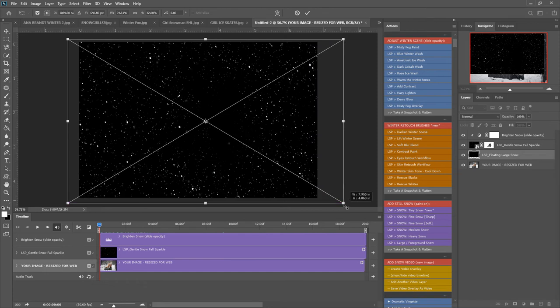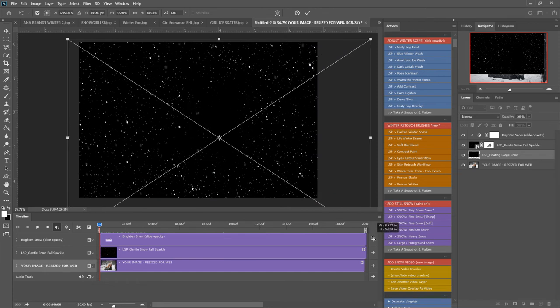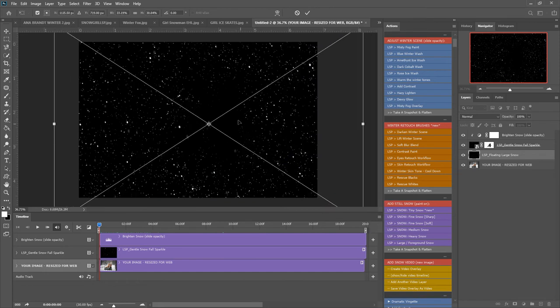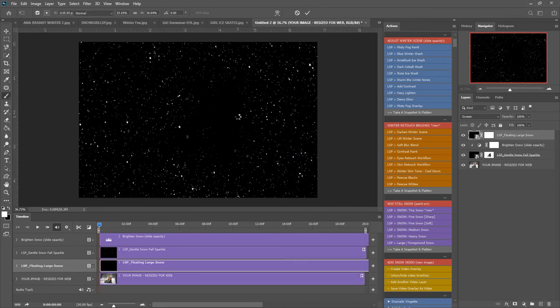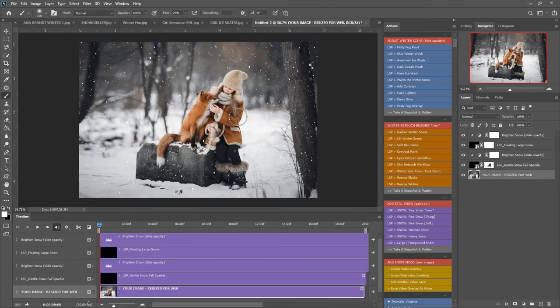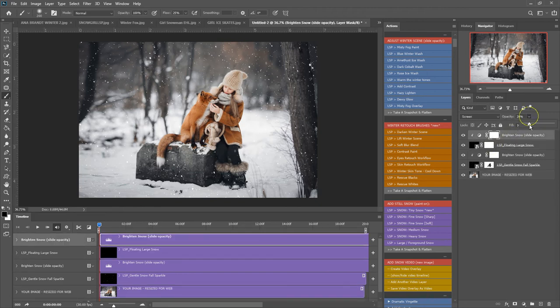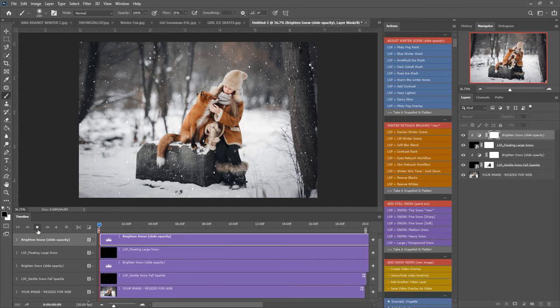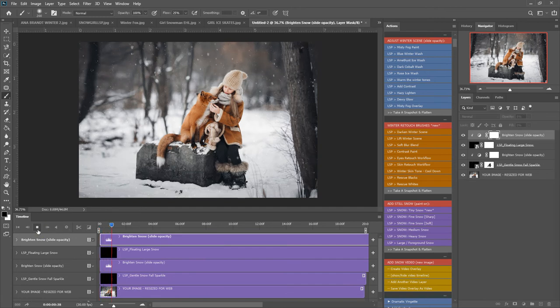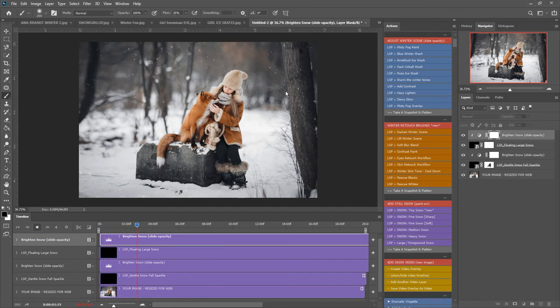So we just resize that, make it a little bit bigger and hit enter and again it's all been set up so there's the floating large snow. Brighten that one up a little bit and let's press play. Now we can see we have two layers of snow.